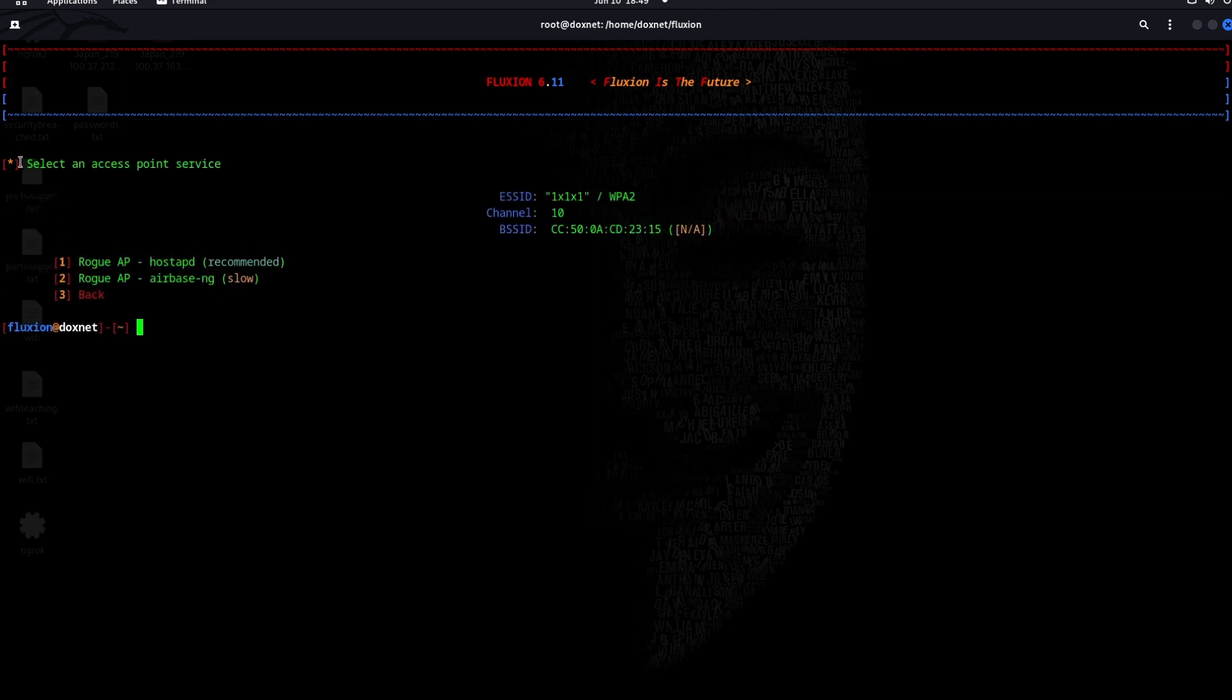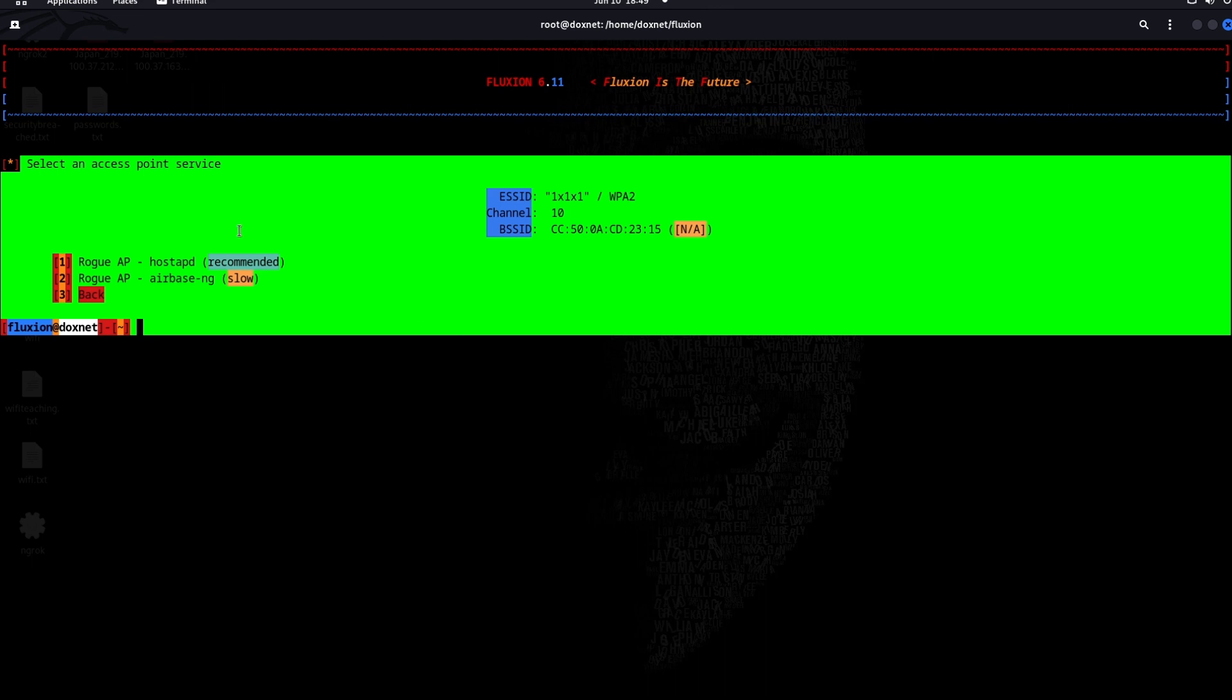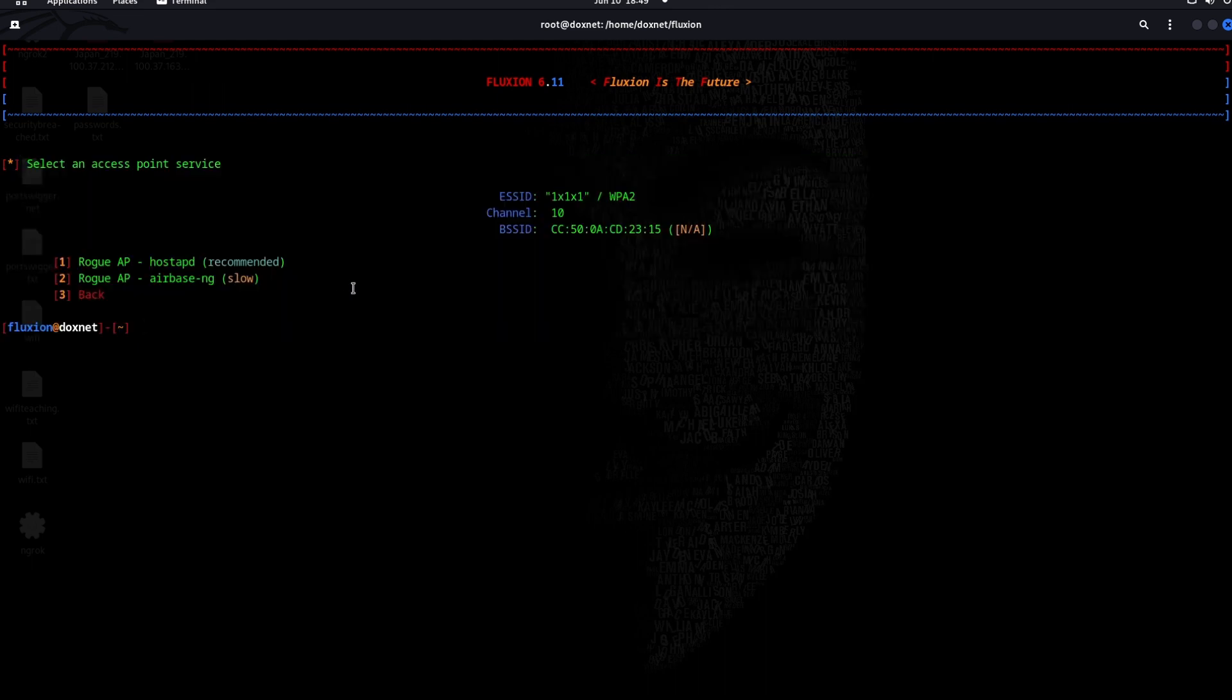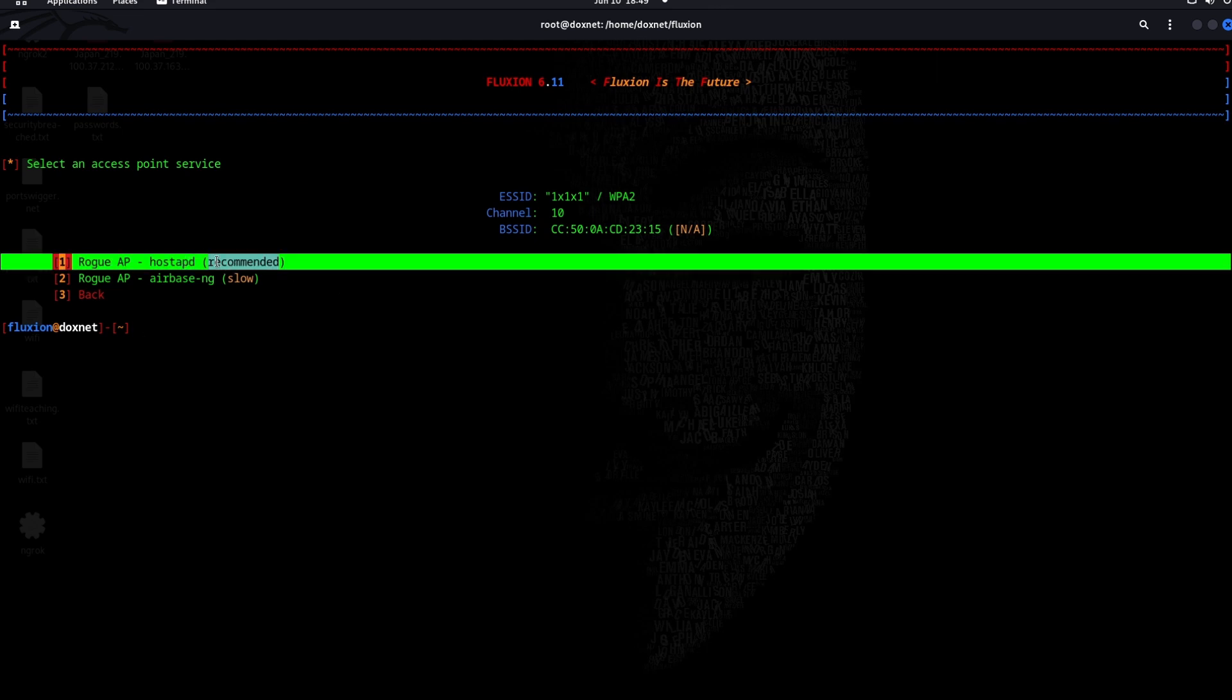These are the access point services which you can take to host the access points. I will take hostAPD as it is faster and more reliable.